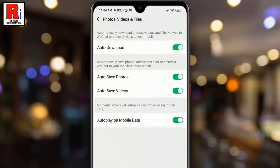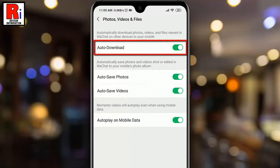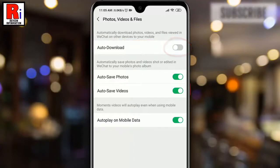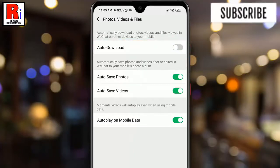Here you will find Auto Download, which is enabled by default. Toggle that button off to disable it. That's it — the auto download for photos, videos, and files has been disabled.